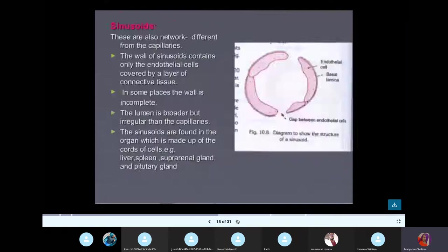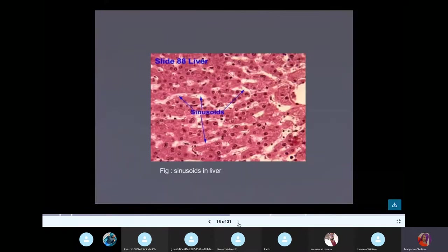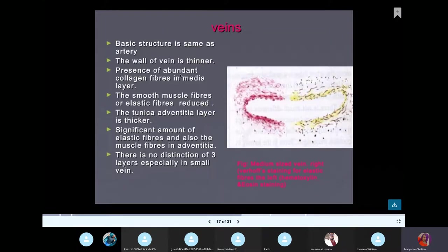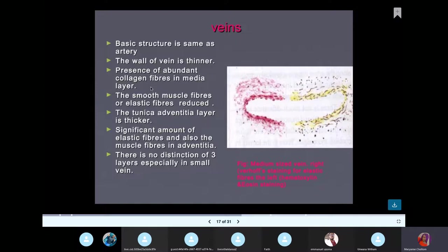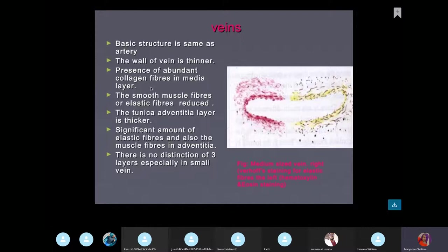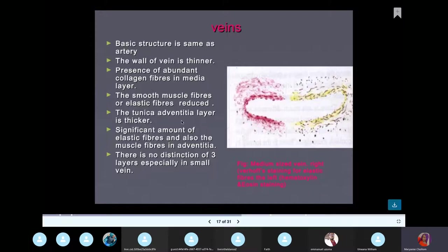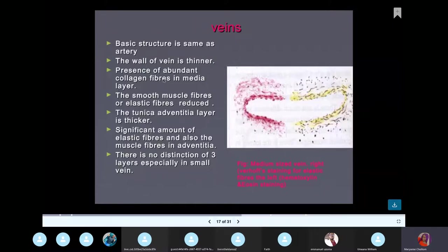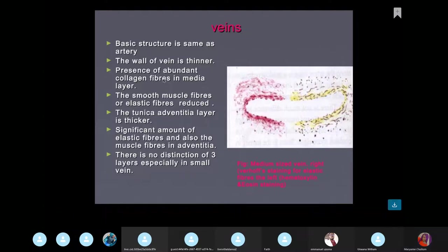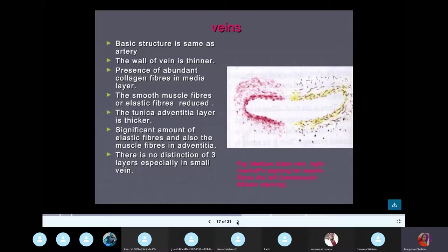In veins, the wall is thinner and more collapsed compared to arteries. The tunica adventitia in veins is thick and blends with connective tissue. Importantly, veins do not have an internal elastic lamina. Lymphatic capillaries are similar to veins, with the difference being the presence of pericytes.